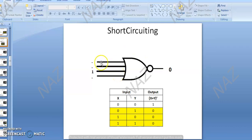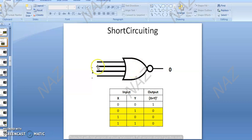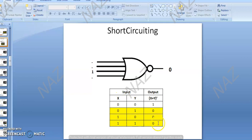We understood this: if a NOR gate has multiple inputs, and if any one of those inputs is equal to 1, then the NOR gate output will always be 0. This is what short circuiting is. If any one of the multiple inputs is equal to level one, then we will have the output equal to zero. This was the short circuiting concept in our NOR gate, which you can see from the truth table of the NOR gate.